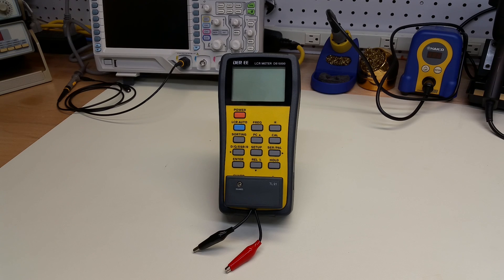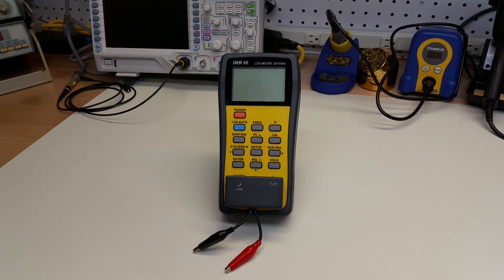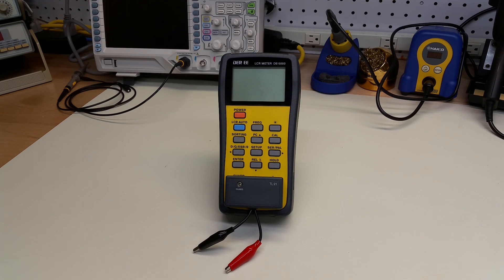The DE5000 LCR meter is a great little meter. I use it a lot. It's economical, well-built, and has an easy self-calibration procedure.